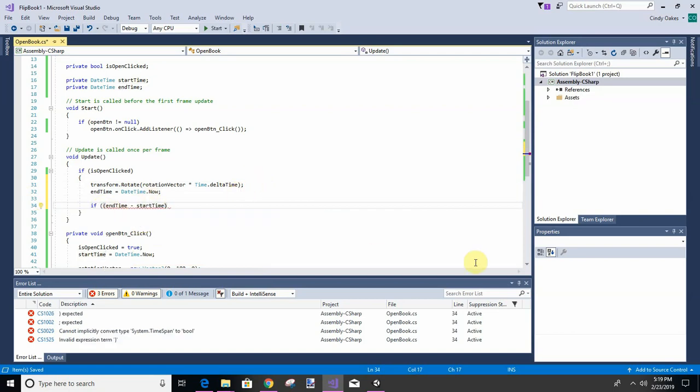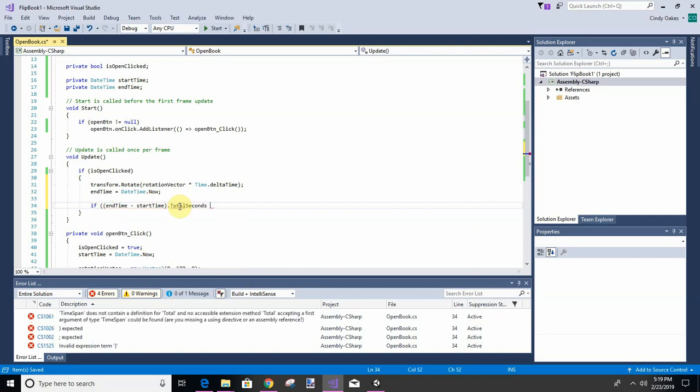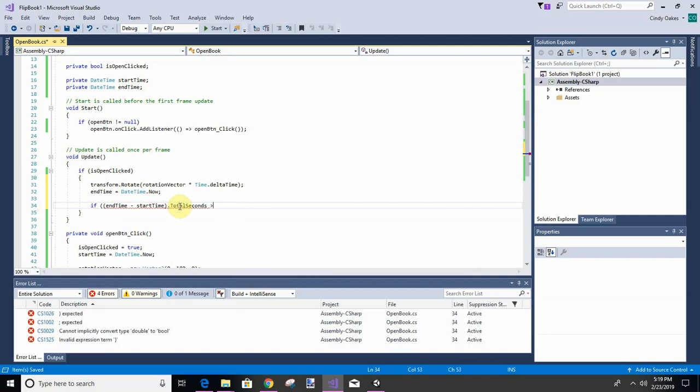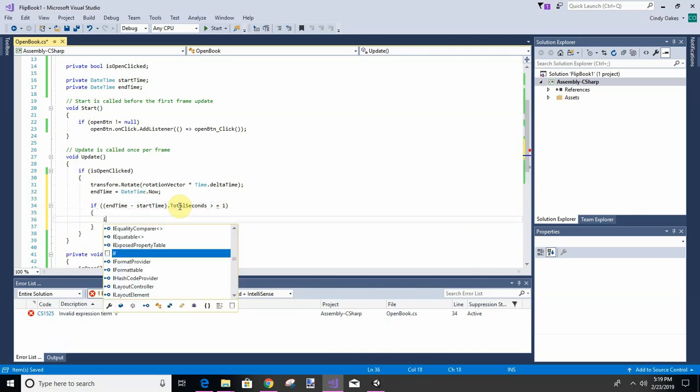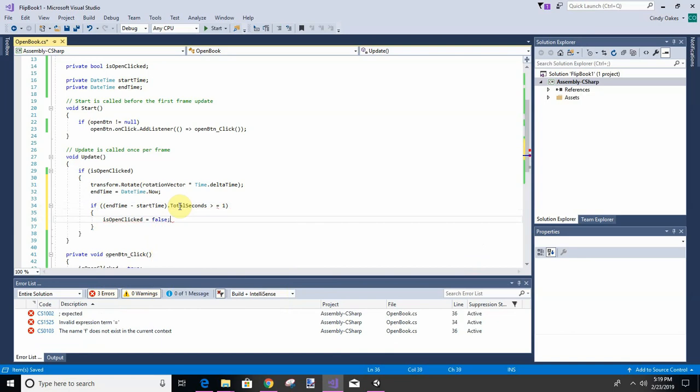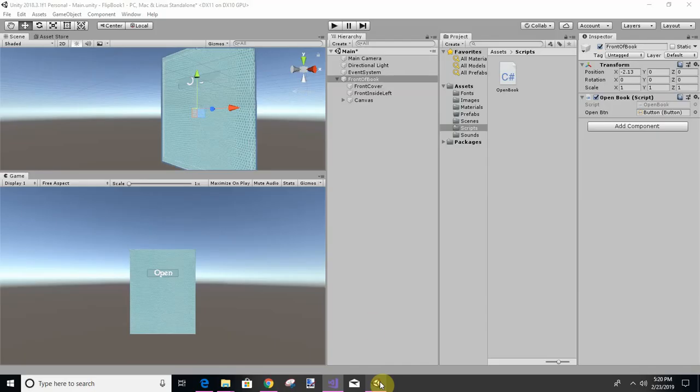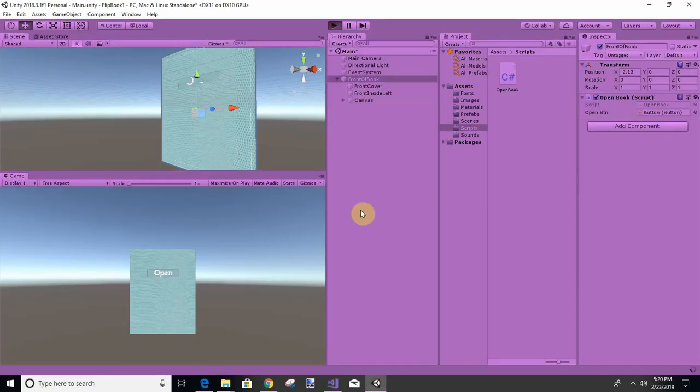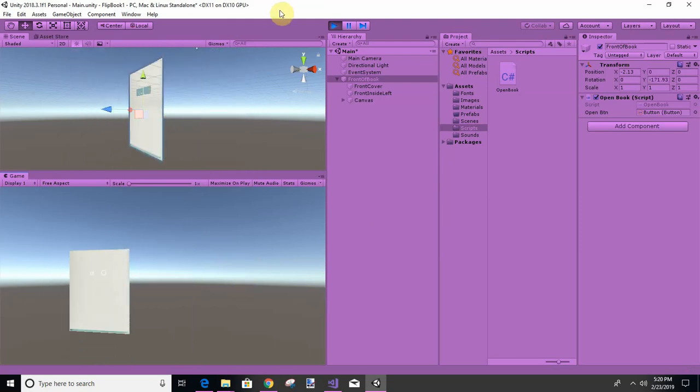We're going to say total seconds is greater than or equal to one, then we're going to stop. We're going to say isOpenClose false. Do I want to do anything else just yet at this second? No, except we need to fix this.